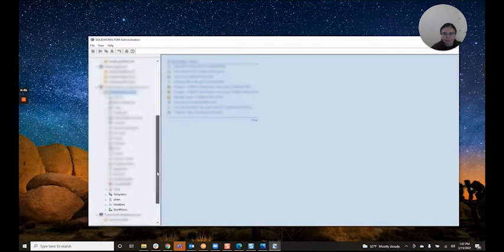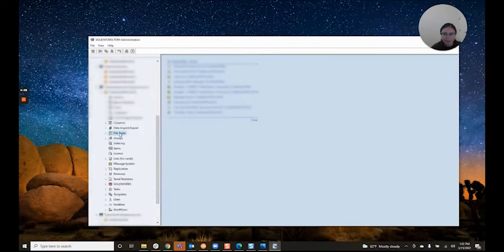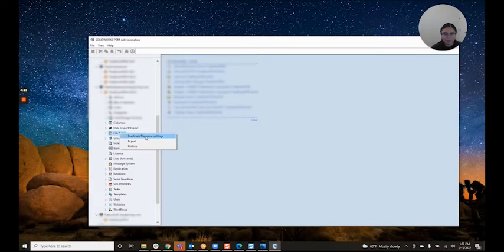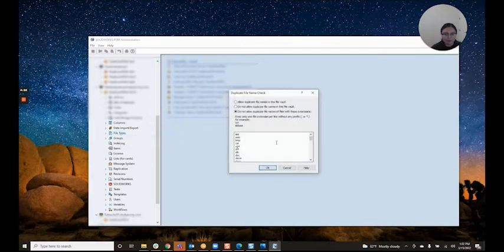Once we are logged in, we can go ahead and right-click on file types and click duplicate file name settings.